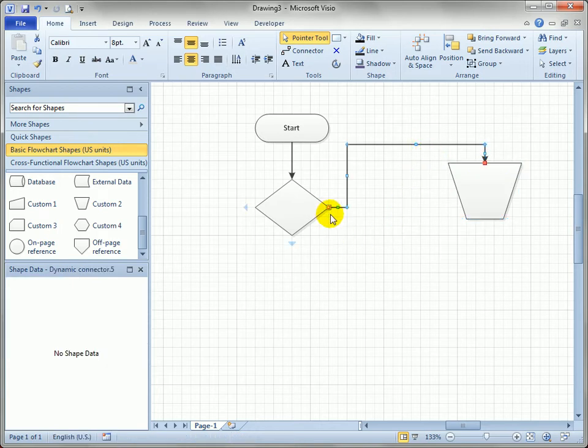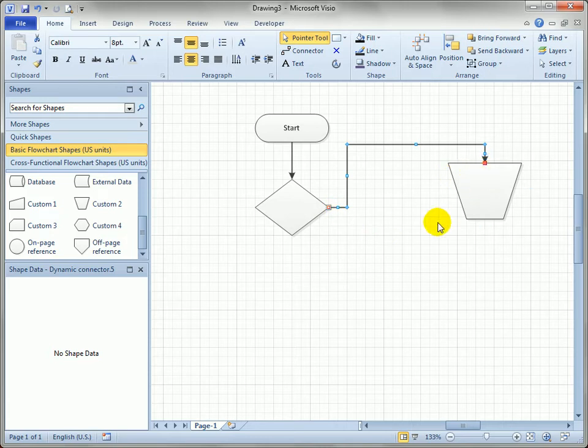This difference is also reflected in the handles: dynamic glue has bigger red handles on the connector, and point-to-point glue has smaller red handles.